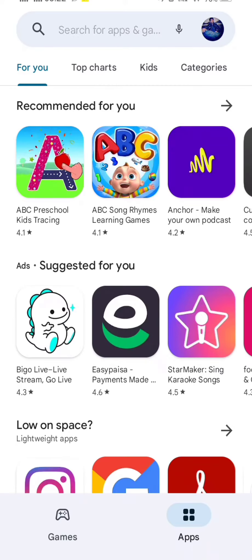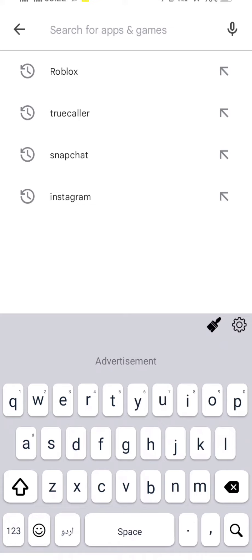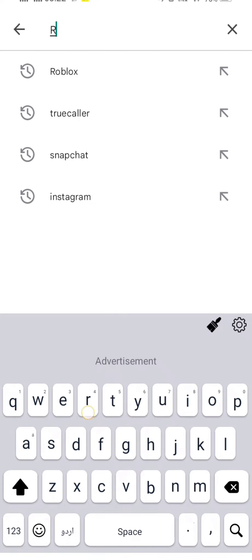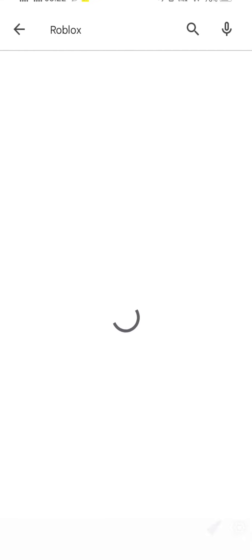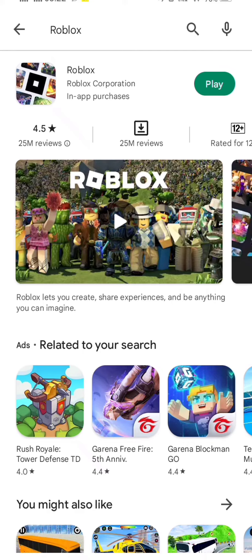First we open the Play Store and from here we install the Roblox app. On the search bar we search Roblox and then tap to install it.